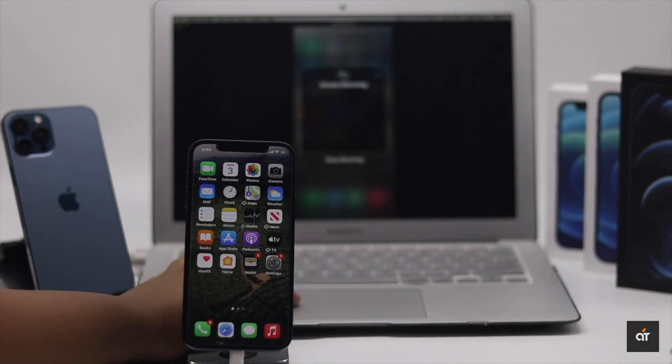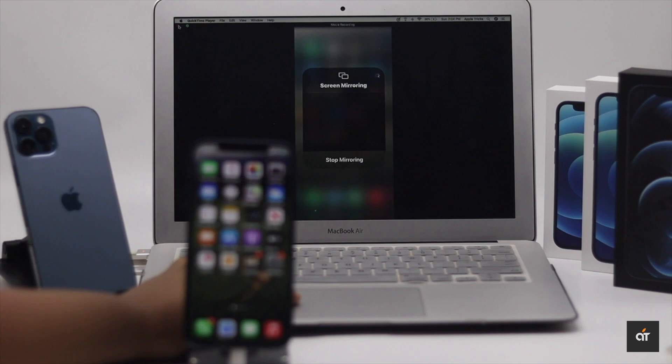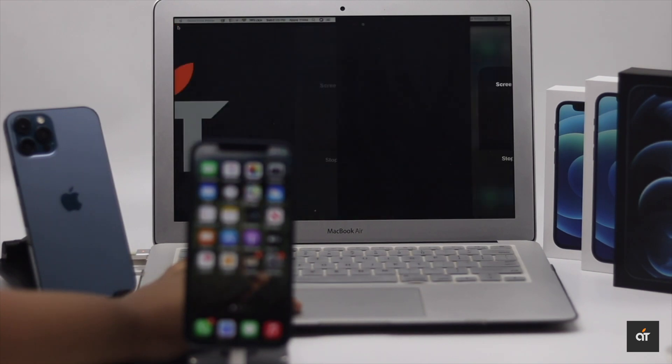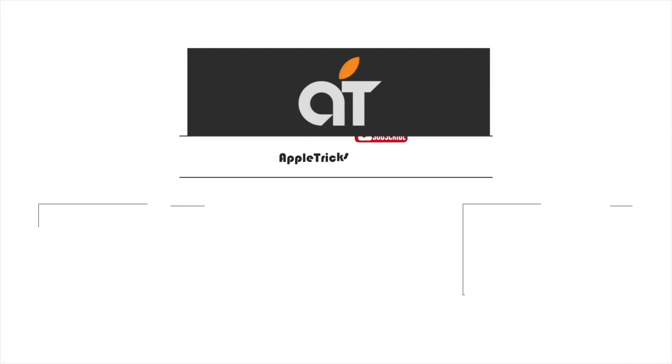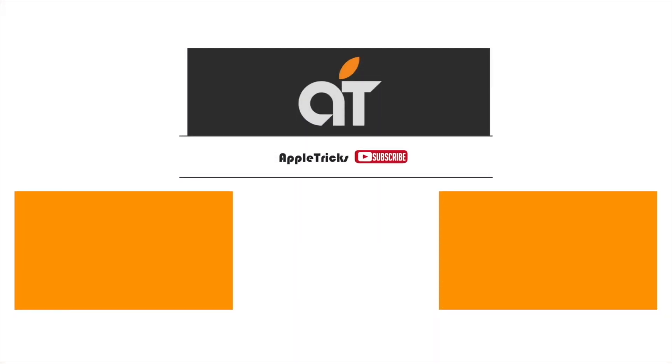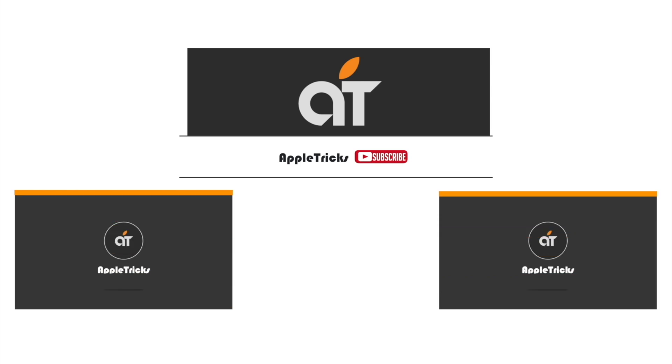This is the way you can mirror your iPhone 12 screen to MacBook. That's it for now. If you have any query on the topic let us know in the comment box. Don't forget to subscribe to our channel for tips and tricks for Apple devices. Thank you.